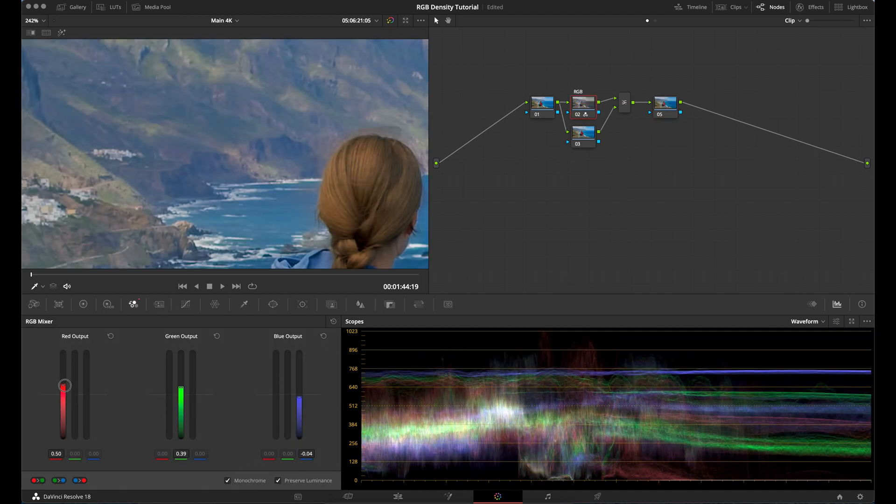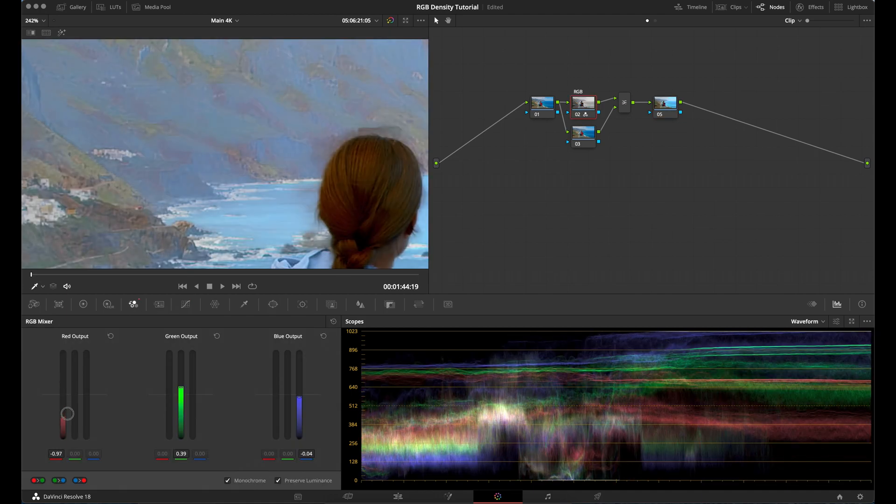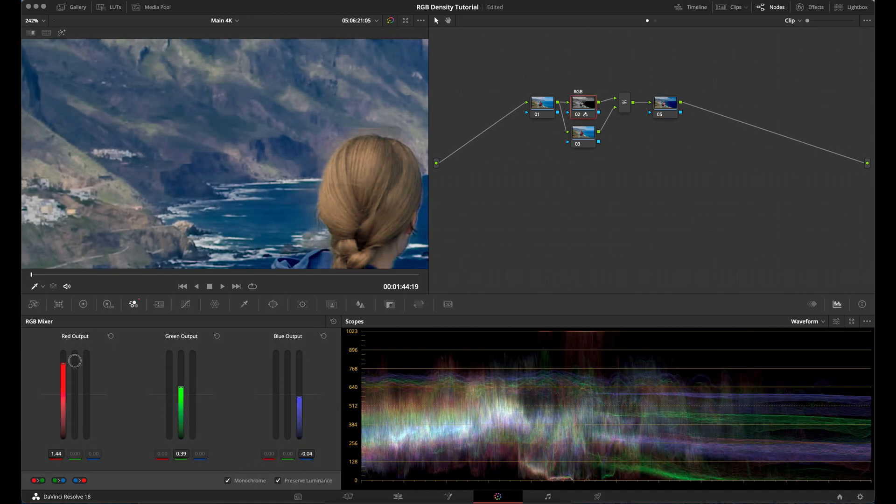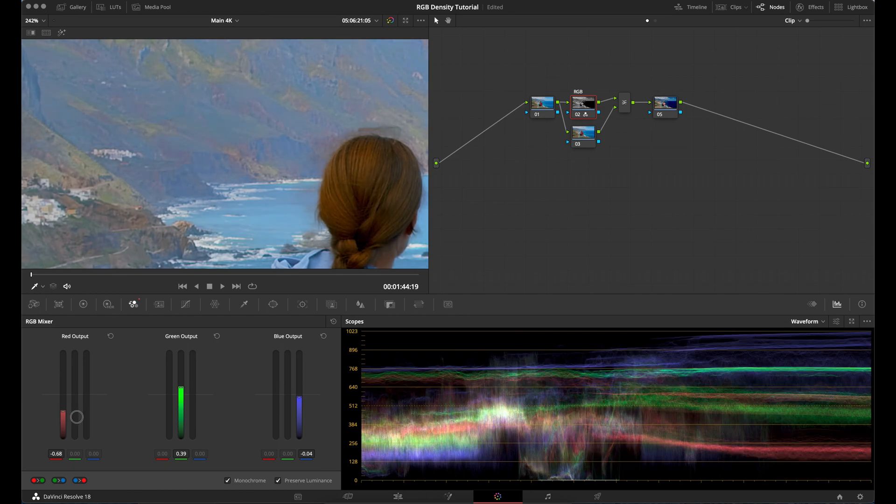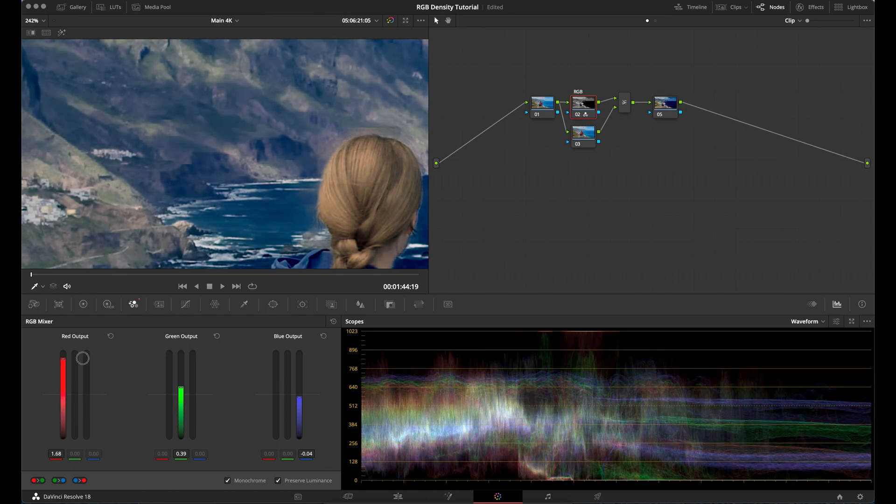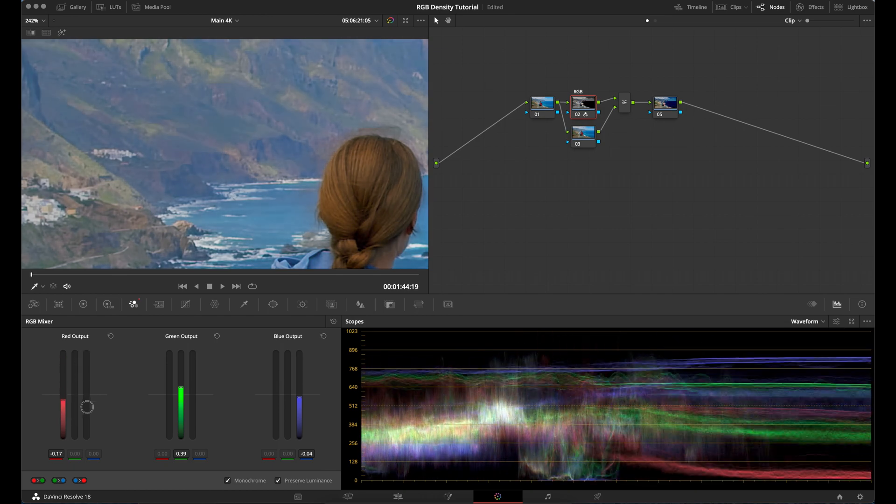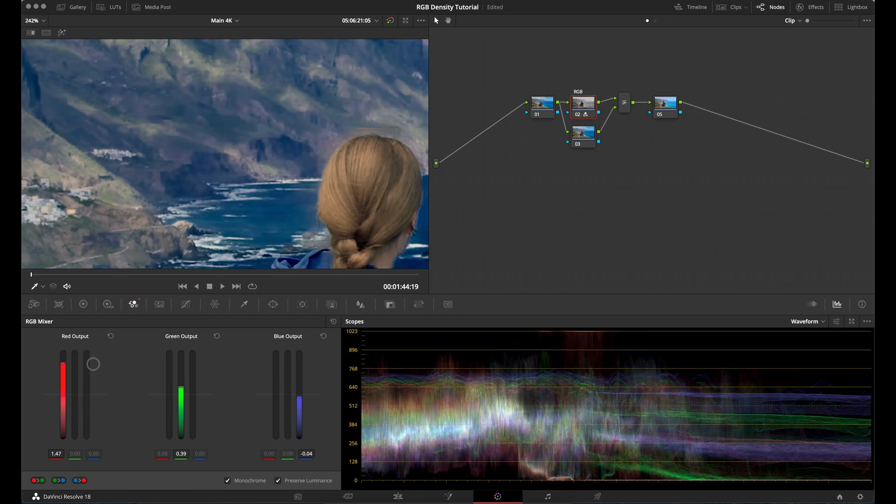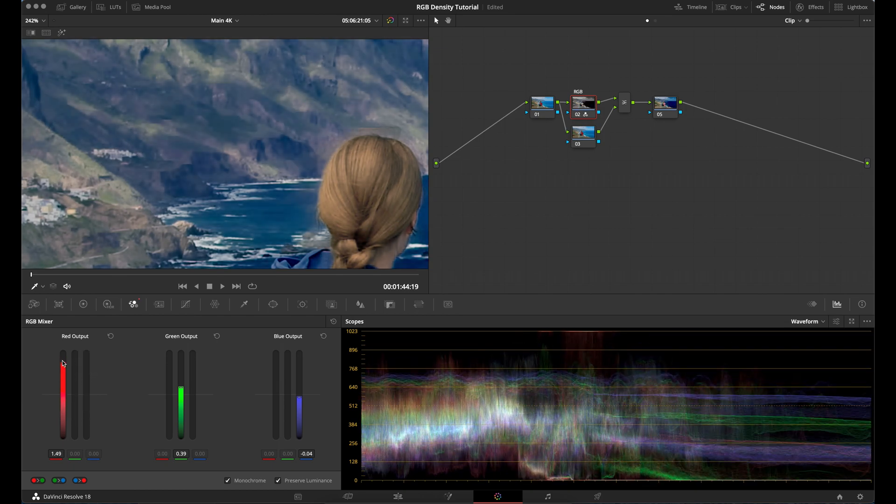You do want to be careful when adjusting these sliders as moving them too much can cause your footage to break. So keep an eye on your image and make sure you're not introducing noise or artifacts.